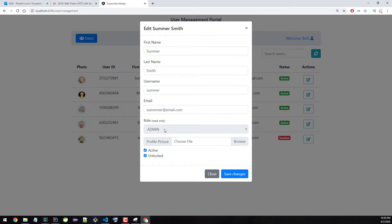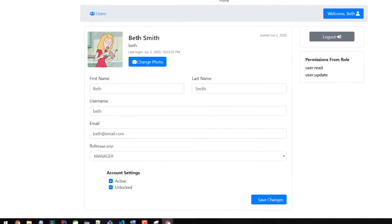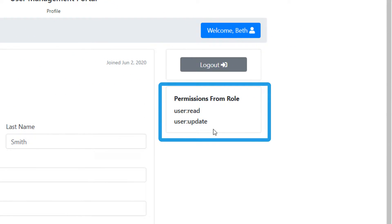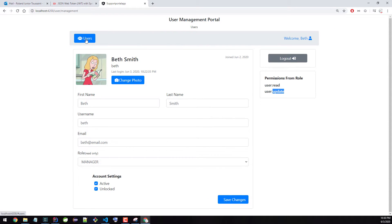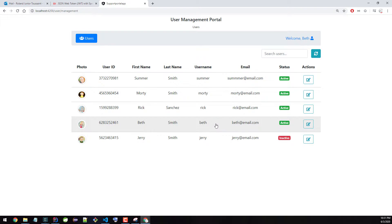If I click on it, nothing happens. The reason this user doesn't have access to do this is because of their role. If we go back and check out the profile of this user called Beth, you can see Beth is the manager. And for this role, she can only read and update user information. That explains why when we go back to the list of all users, we don't see a button to add or delete a user — she's not allowed to take those actions.